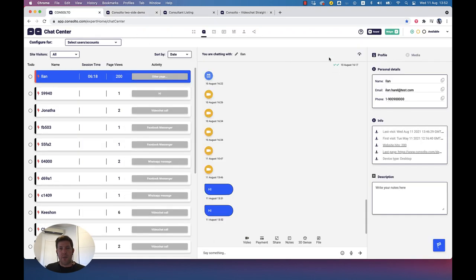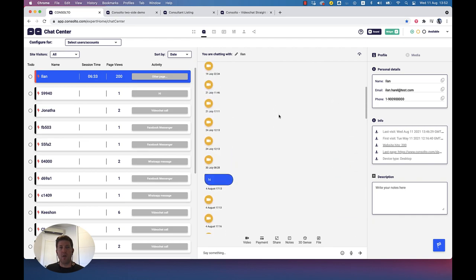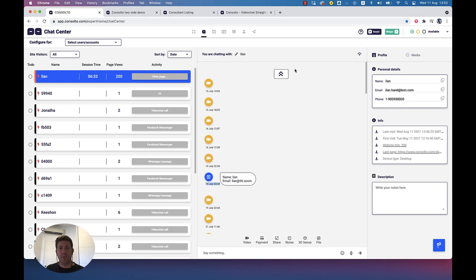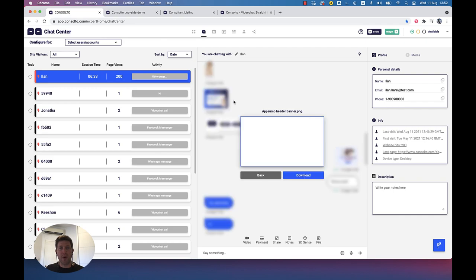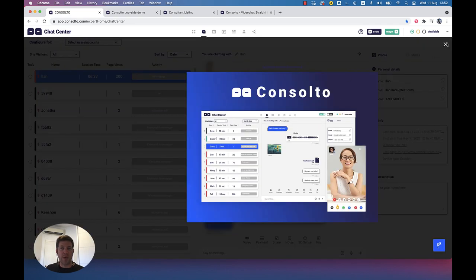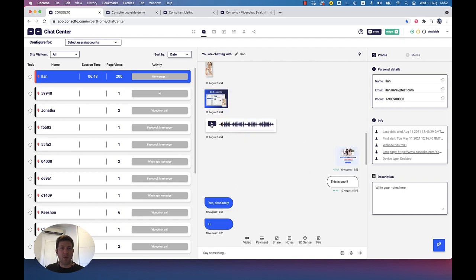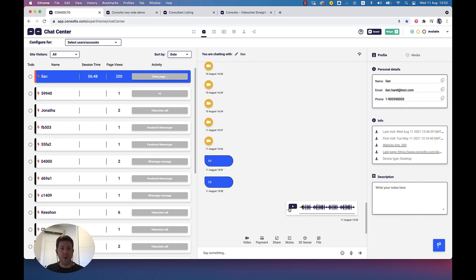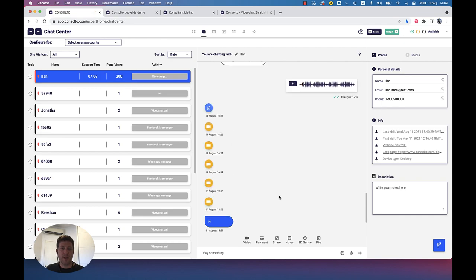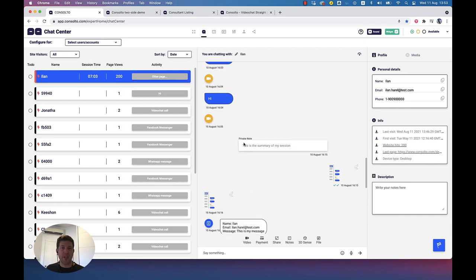Another thing in the chat center is the chat box itself — we have all the interactions here. When I say interactions, it doesn't only mean chat. We can see contact forms sent by this customer, images sent by the customer or myself that we can download, and voice messages. I can leave a voice message to my customer and they can leave one to me. You just hit this microphone here, and we'll see a new voice message pop up.